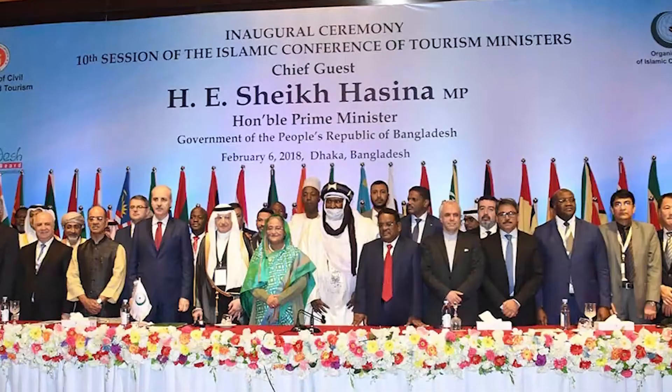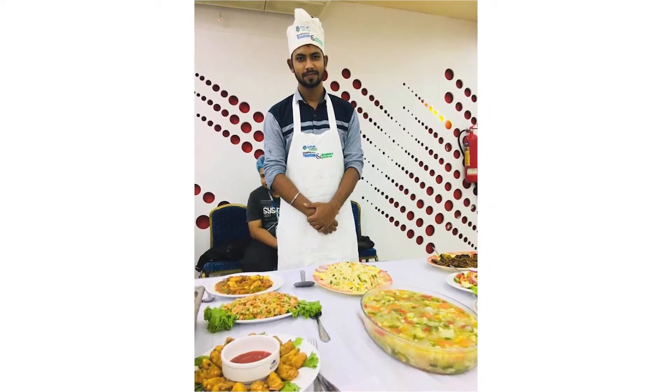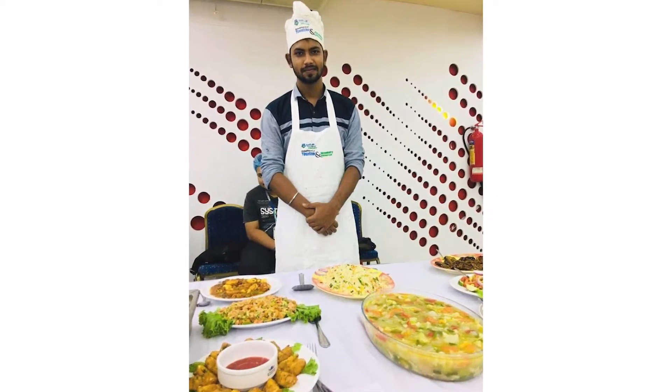I invest my time in many national and international events to learn and develop communication with guests and others in tourism and hospitality industry, such as OIC Conference. My passion is helping people and cooking. I love to travel and teamwork.